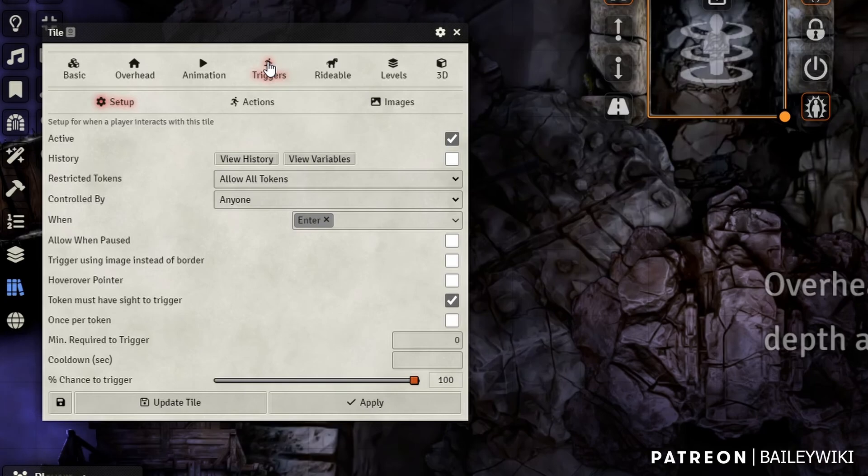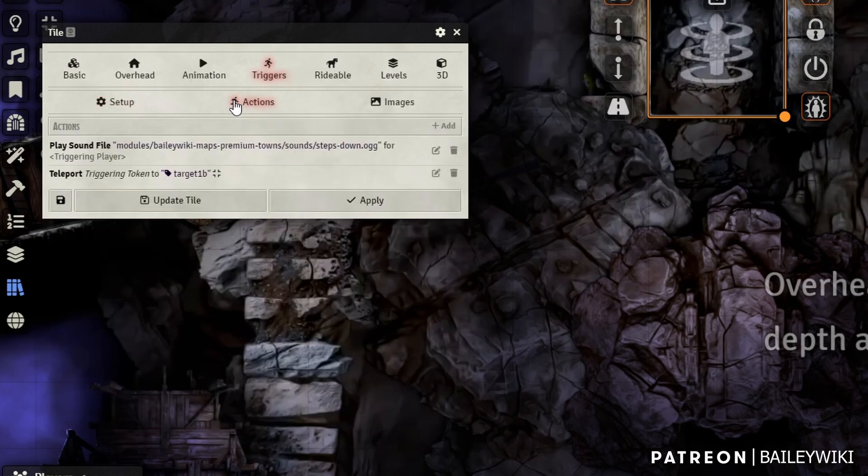So we want to drop in our tile and we want to give it a tag. In this case, I'm going to call it target 1A. So I'm going to make a pair of these called target 1, and then this will be A and the other one will be B.